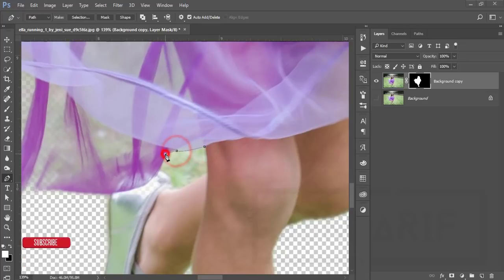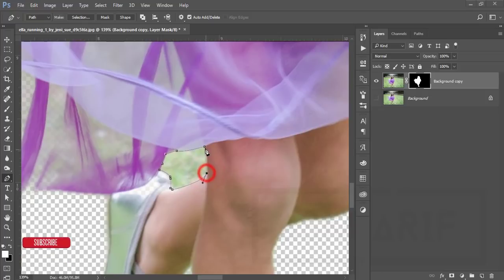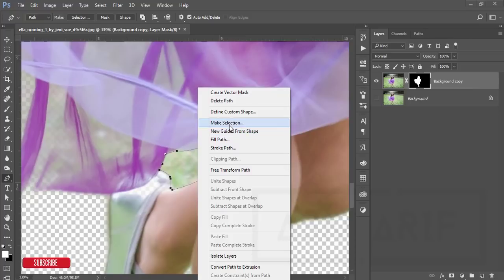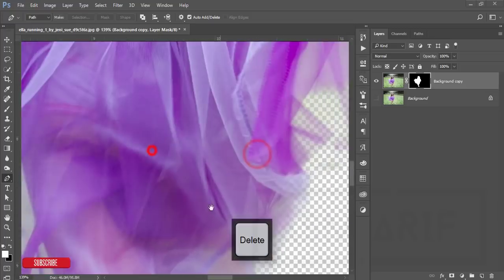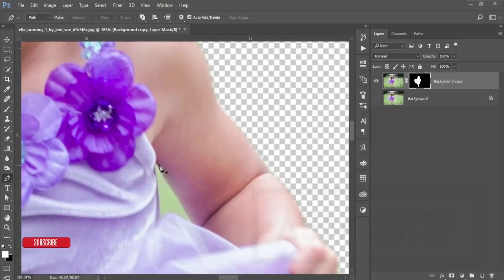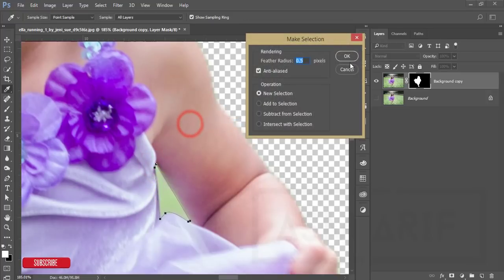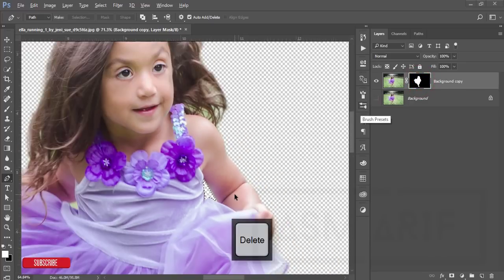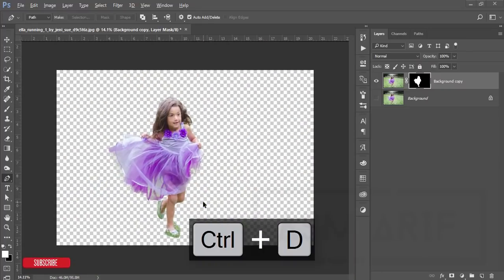Select the mask and manually select any remaining areas that need cleanup. Right-click, choose Make Selection, hit OK, then select those portions and press Delete — make sure the mask is white in those areas. Repeat the same process for any remaining areas: select, right-click, Make Selection, OK, and delete. Now the image is ready with the subject cleanly separated.